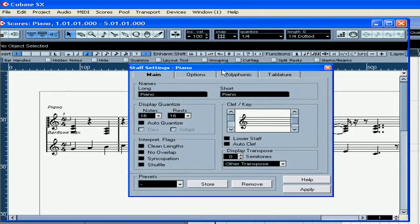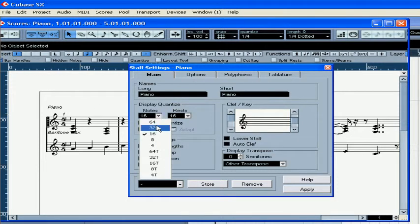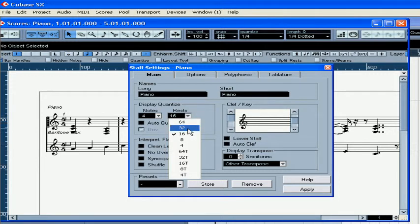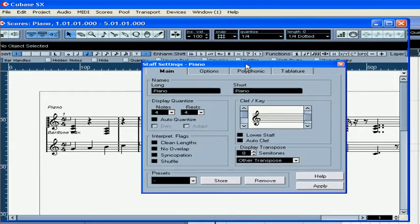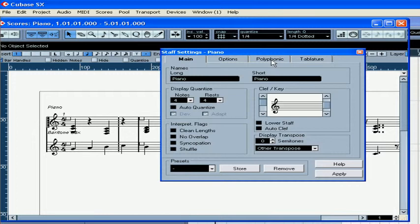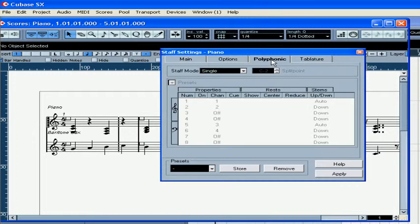Double click here. The staff settings window for piano opens. Our smallest note was a quarter. Now select the polyphonic tab. From the staff mode drop-down menu, select split.